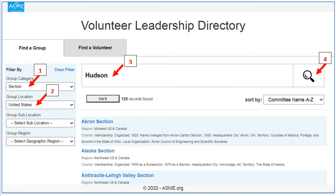Here we are at the VLD search page. On the left, where number one is pointed, I'm going to search for a group category called a section — it has a drop-down menu and I've selected it there. Number two is pointed to a group location in the United States. Three, I'll type in the name of the section — I'm going to search for the Hudson Mohawk section. And four, I'll hit the search icon on the far right and see the information that it brings back.